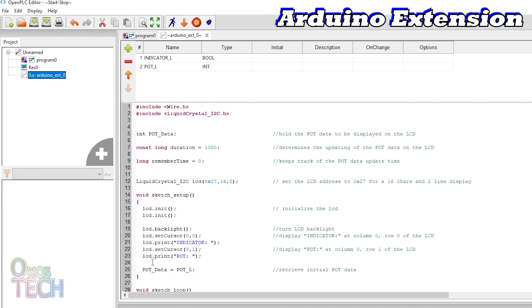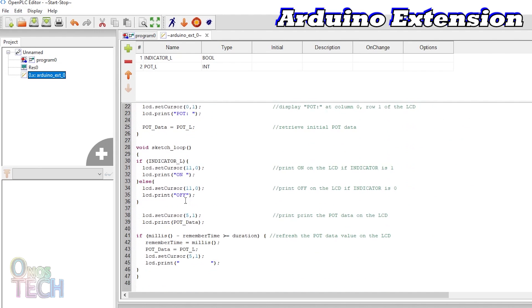The potData is then initialized. In the sketch loop function, the if-else statement is used to update the on and off state of the indicator at column 11, row 0.